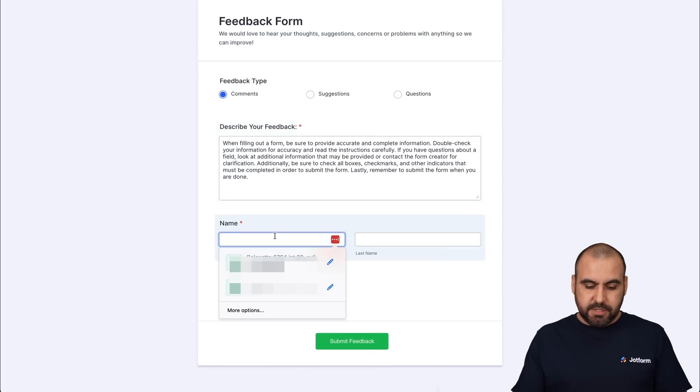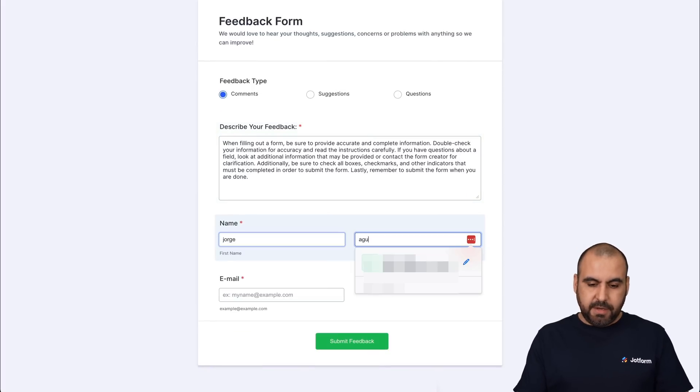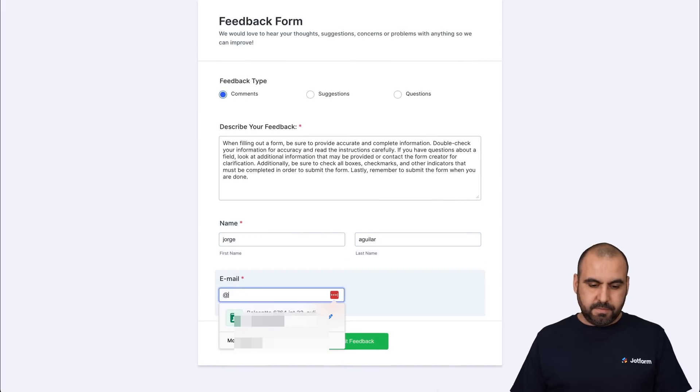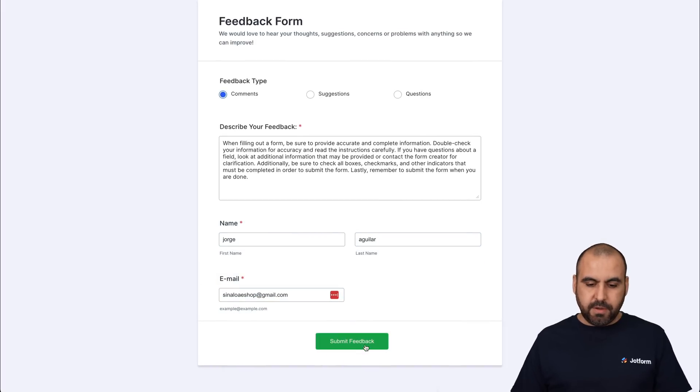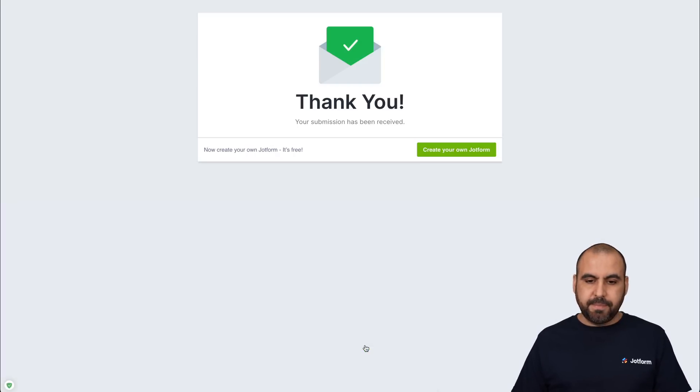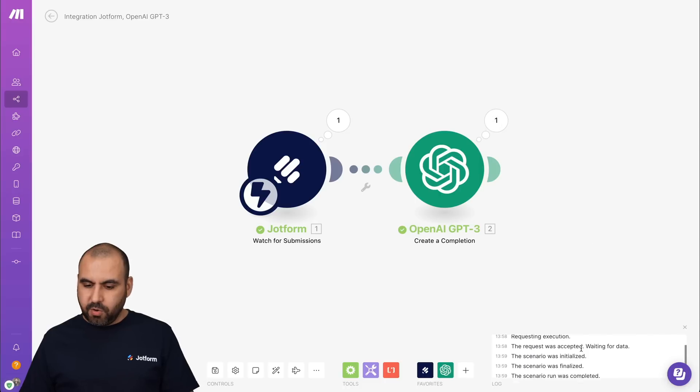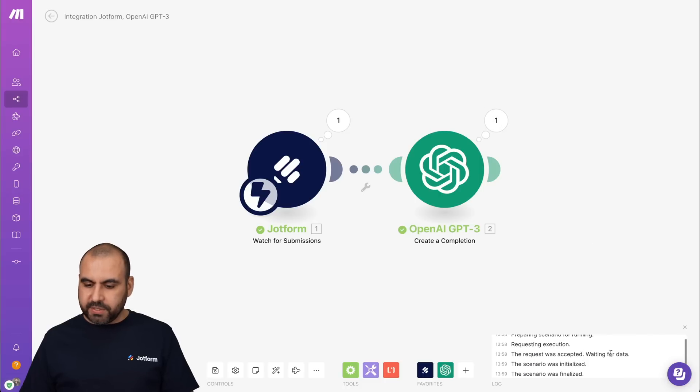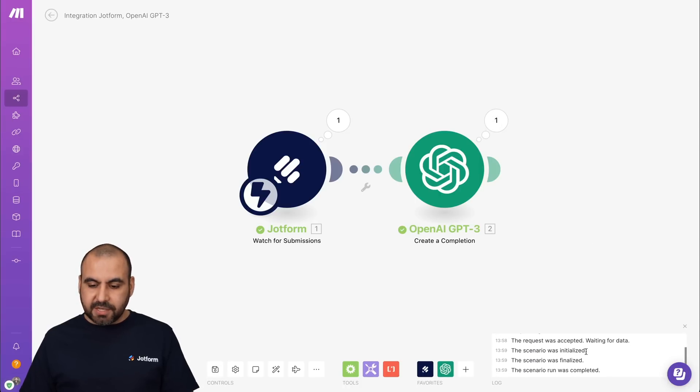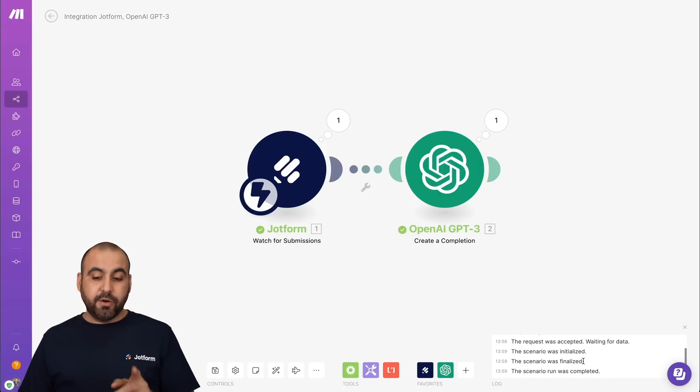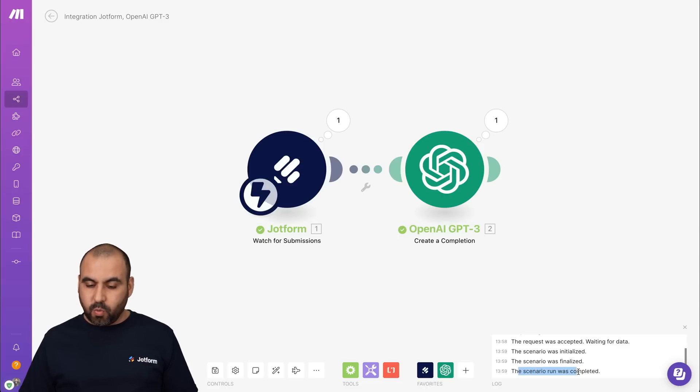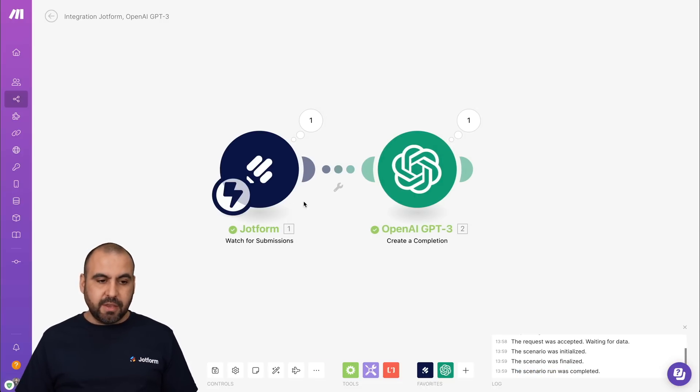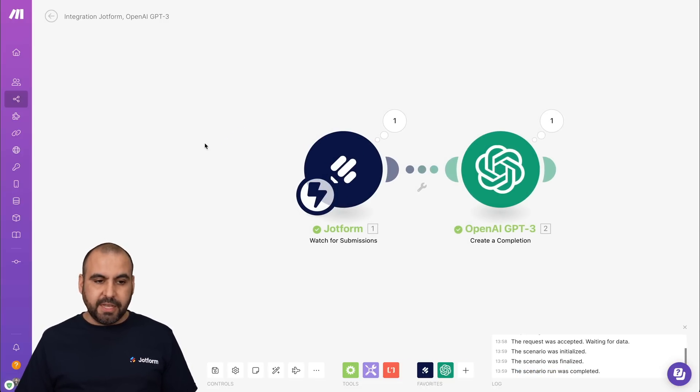it's going to receive this field, this element to check for spelling mistakes. So in this case, I'll fill out my name, email, and let's go ahead and submit it. Let's go back into make and it should receive it. Here we go. The request was accepted. Scenario was initialized. Scenario was finalized and scenario run was complete.